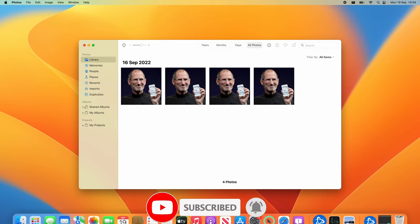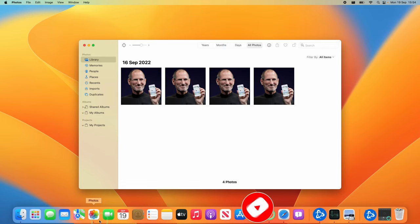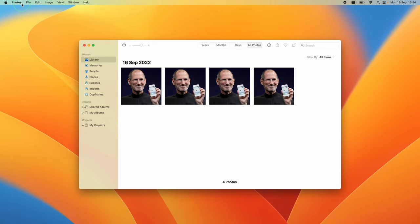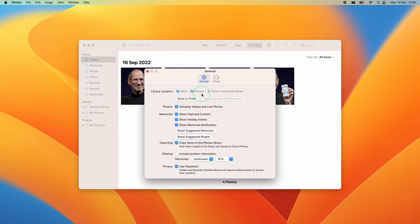First, open the Photos application, then click on Photos in the menu bar and select Settings. This will help us locate where the Photos library is physically stored on the computer.